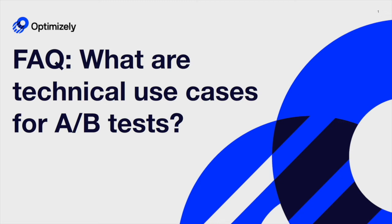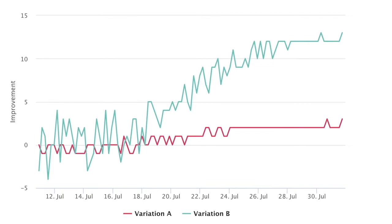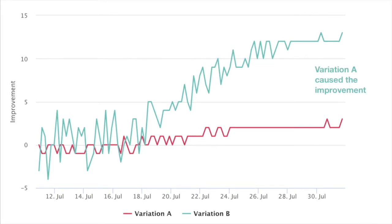What are technical A-B test use cases? A-B tests should center around a measurable metric where it's important to have confidence in what's causing changes to that metric.